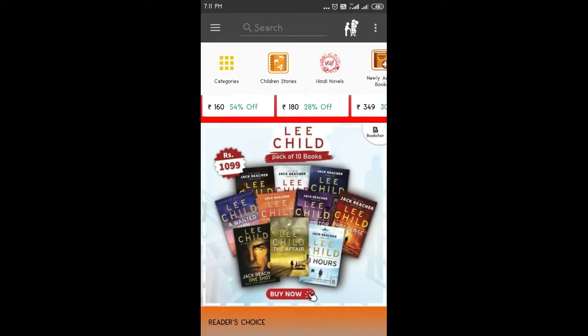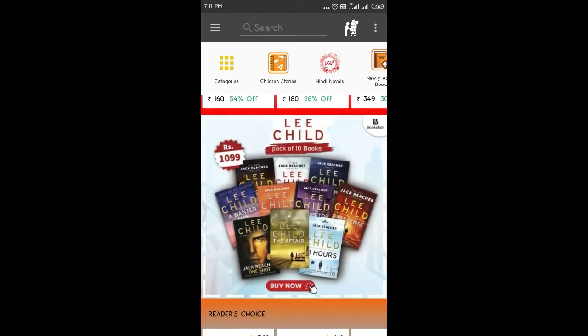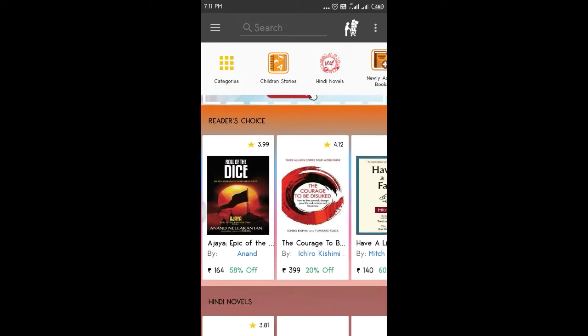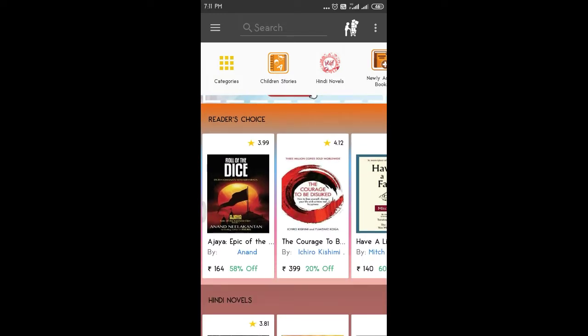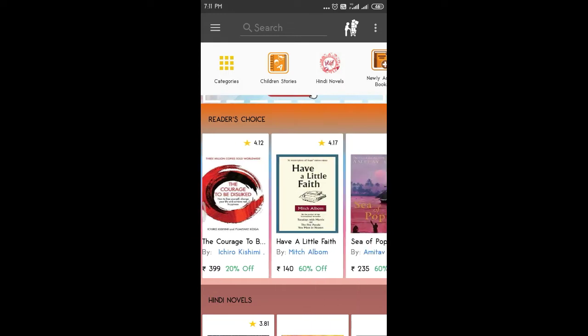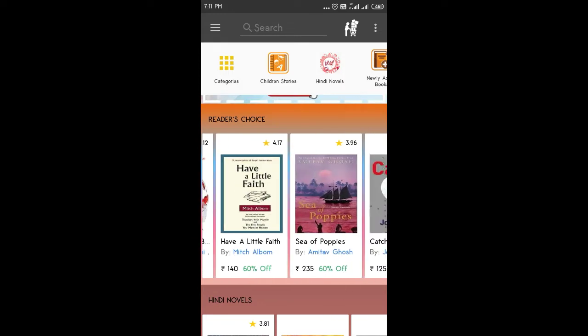Let's check the Bookchore app. In this list, it is 1000 rupees. 10 books combo. Roll of Dice is 164, 58% off.